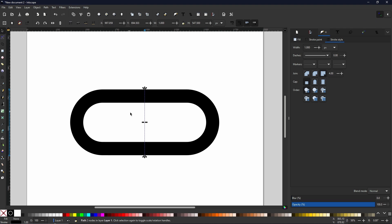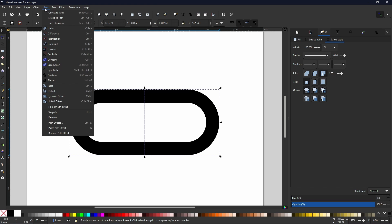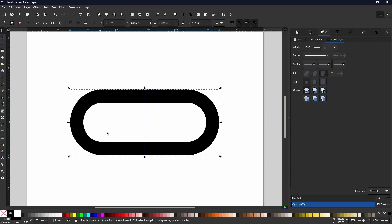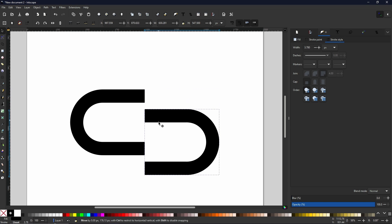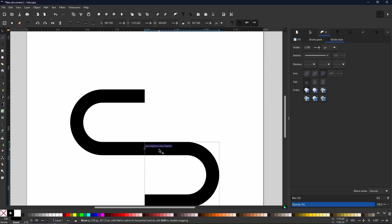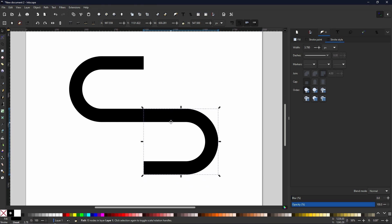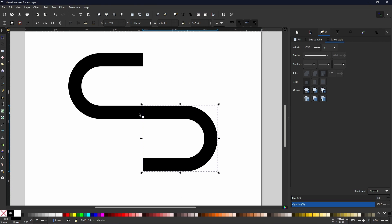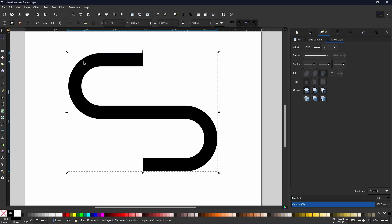Now if we go back to our select tool and select both, we can go to path, division, and we now have two completely separate pieces. With snapping still turned on, we are going to hold control, click and drag this one down until it snaps onto the bottom, making this deformed S shape. And again, if we select them both by holding shift and clicking on both of them, we come to path, union, and we now have our initial shape. Now we can move on to using the offset.